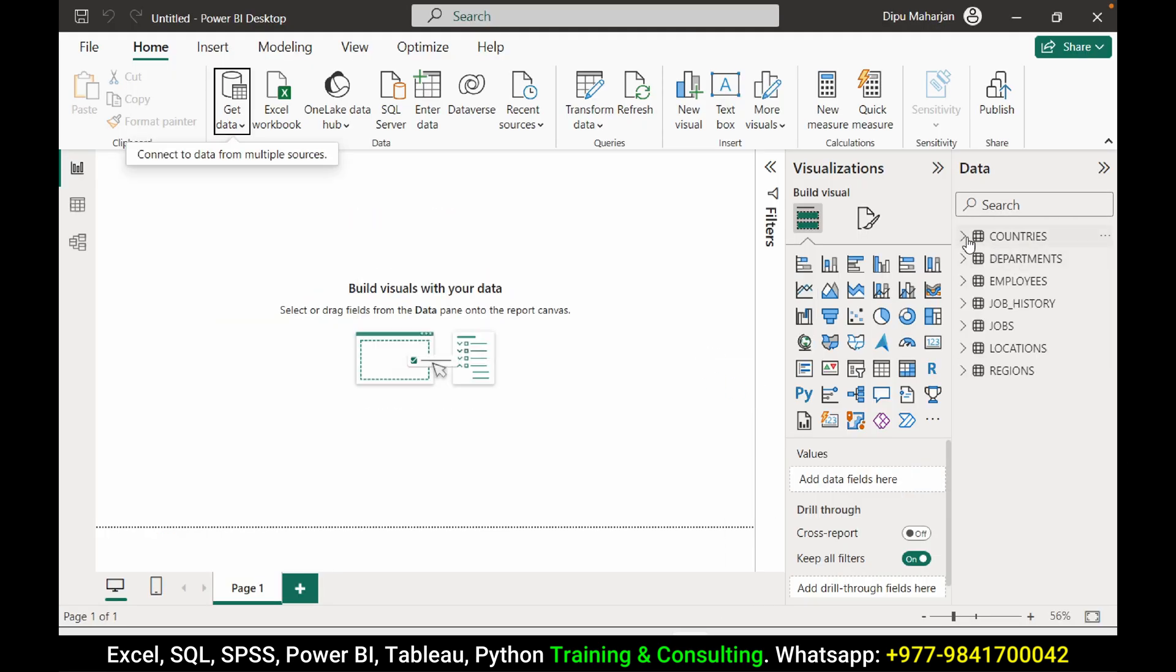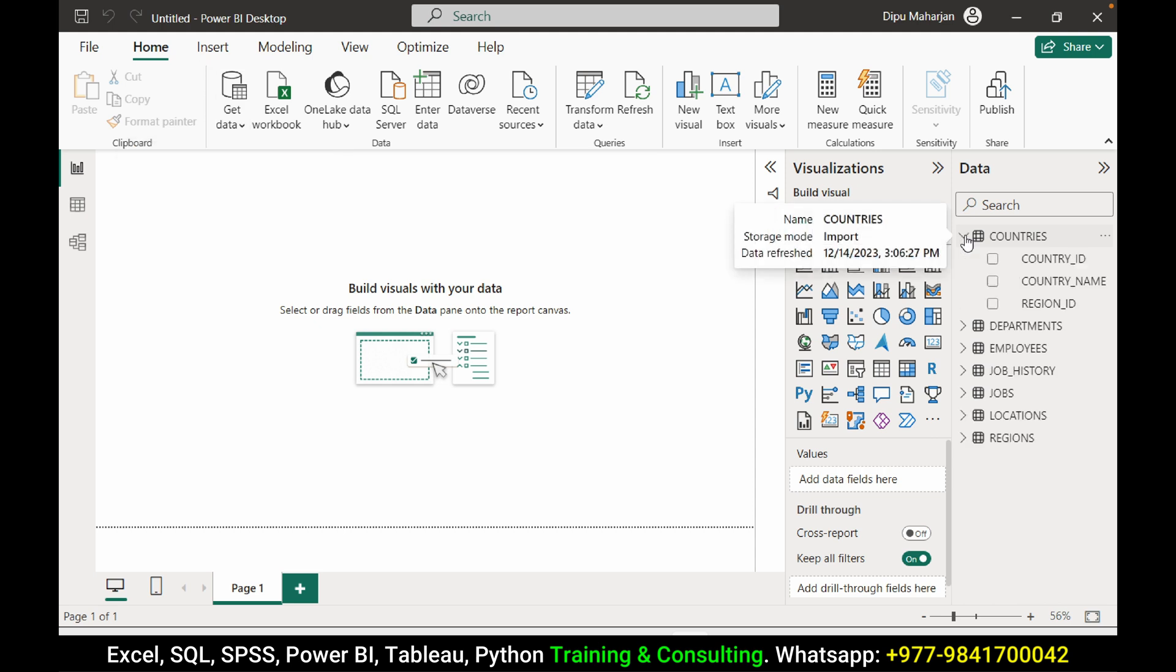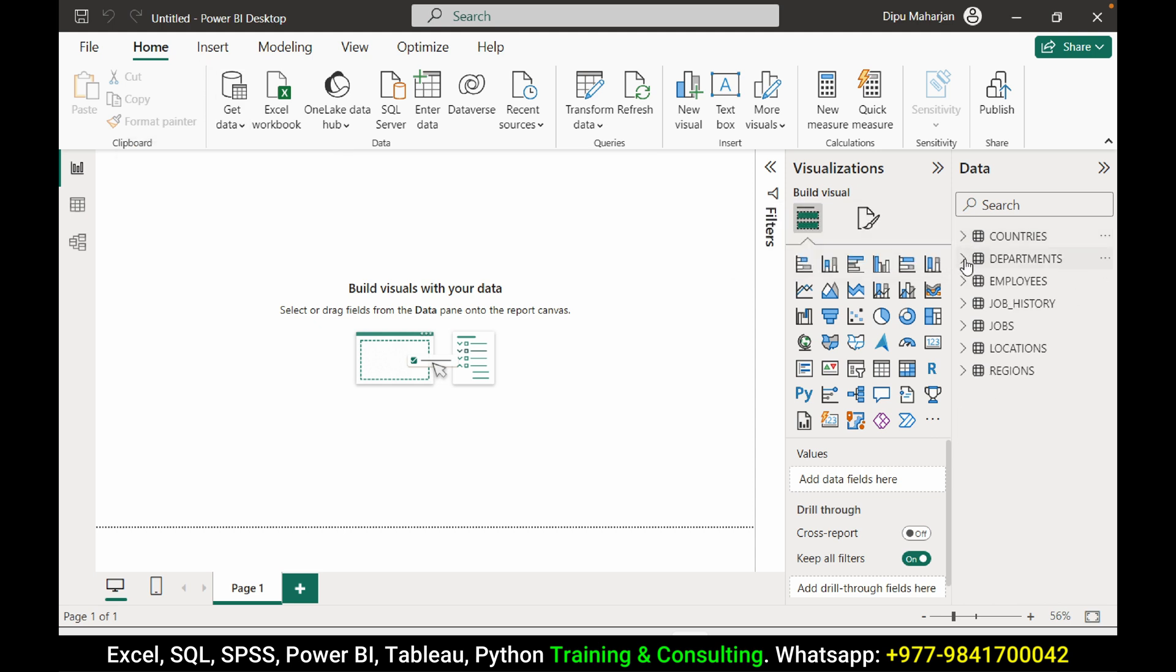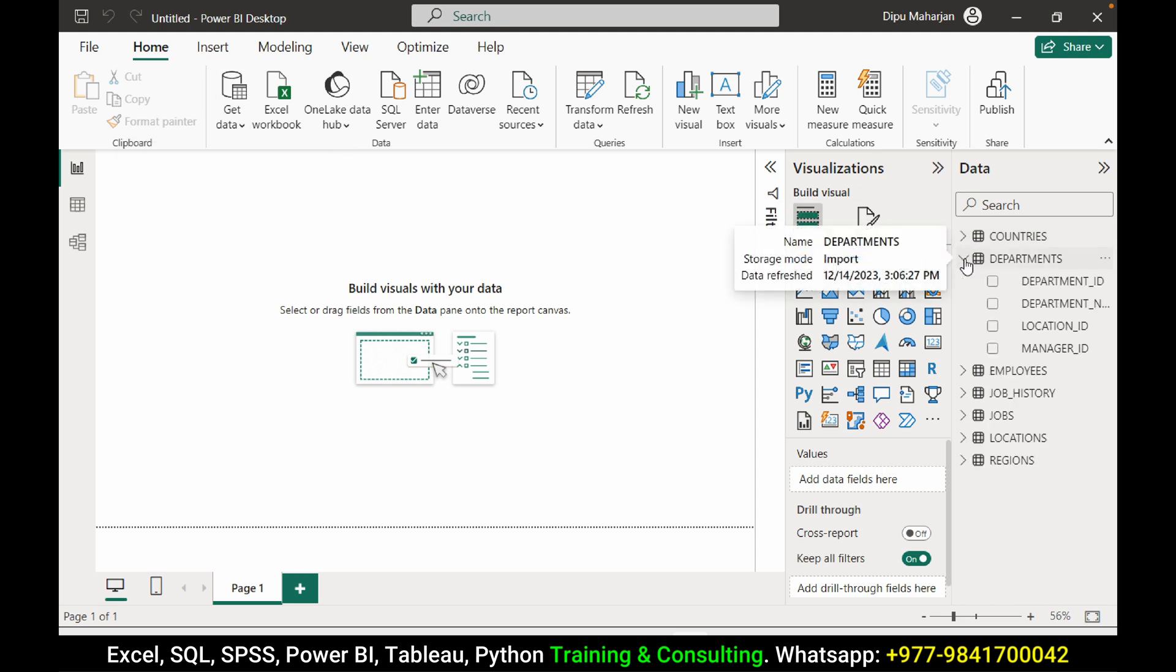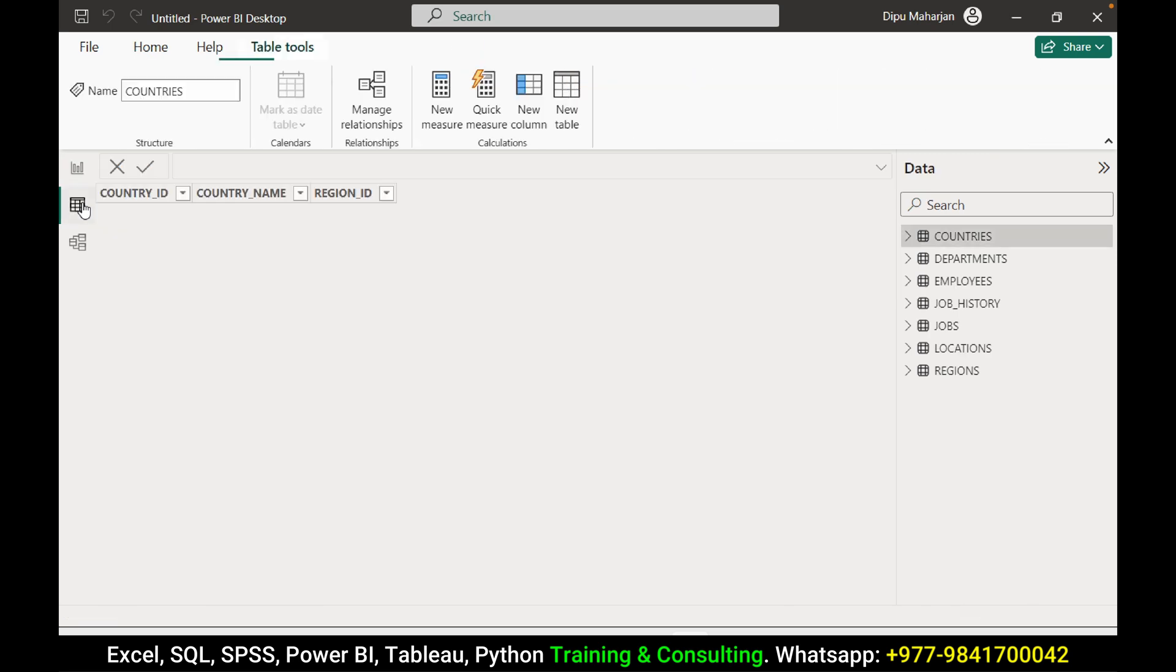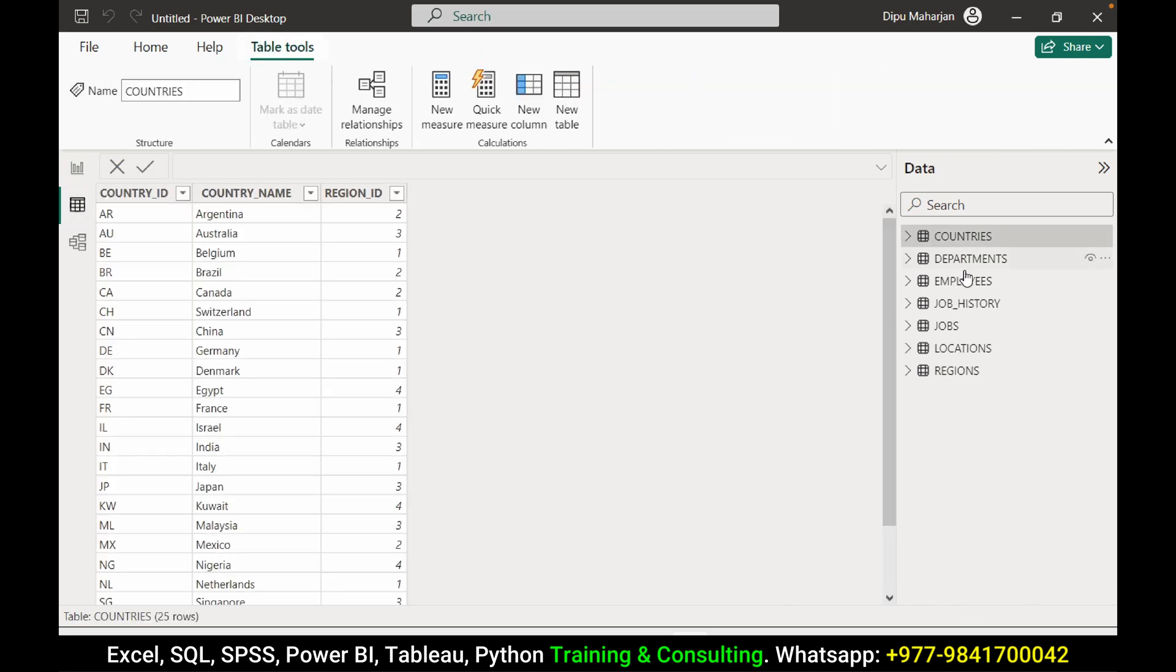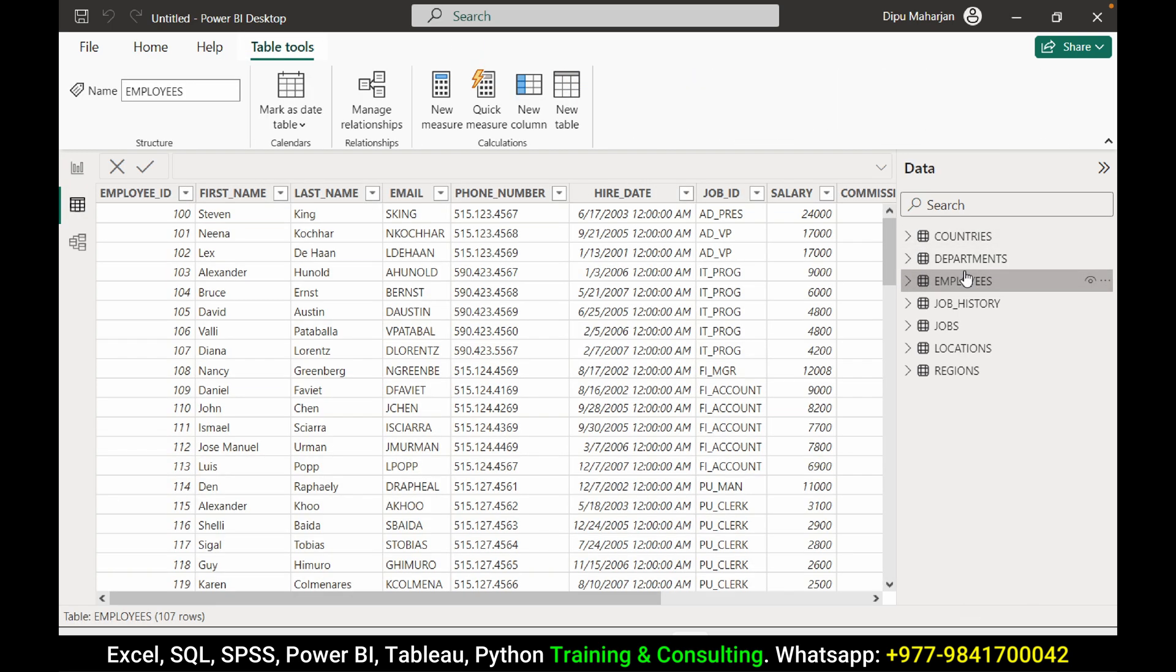Now the data has been loaded here. You can see all the seven tables and the respective columns. You can preview the data from here. And now we are good to go for the reporting.